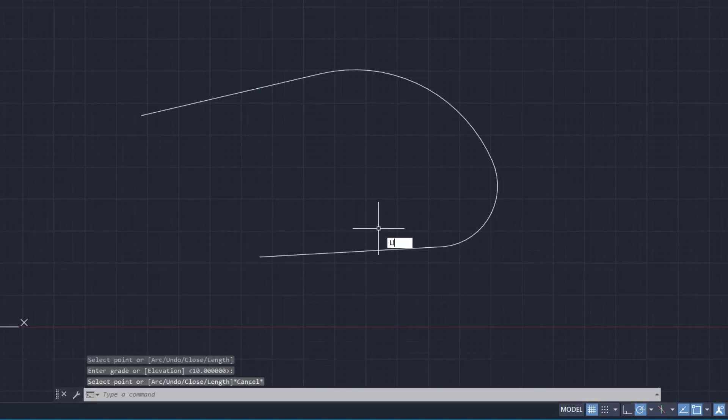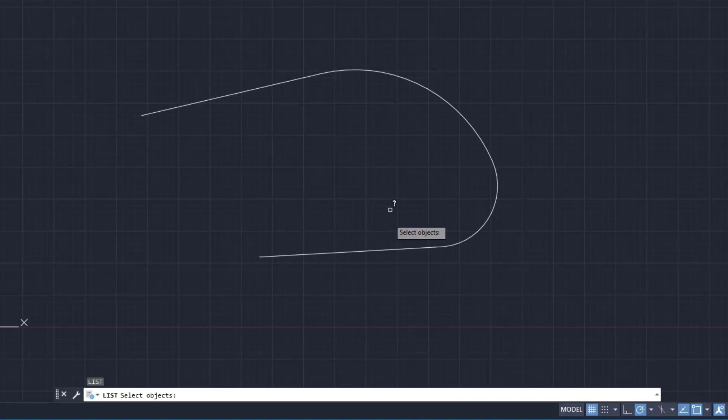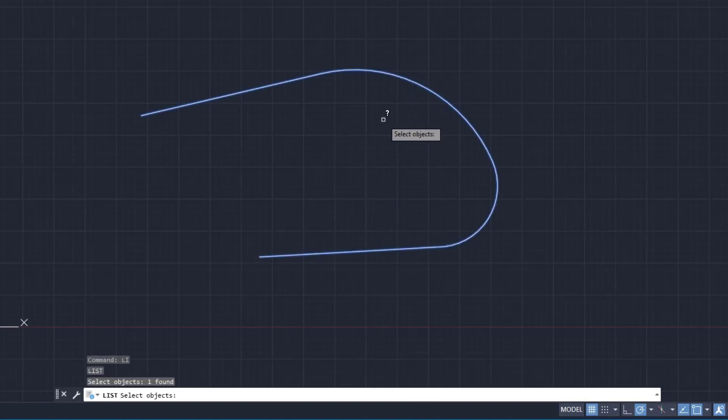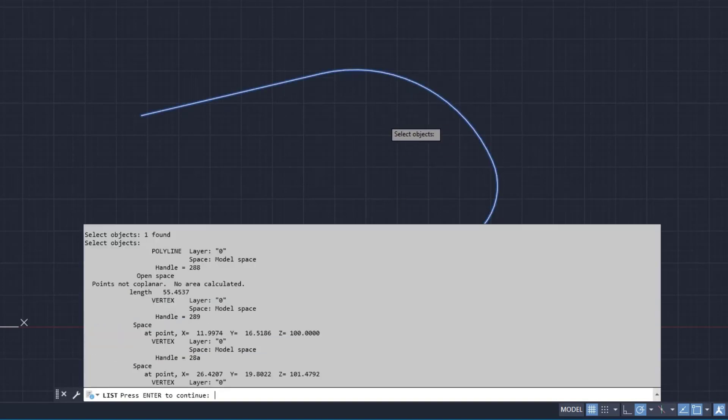Now I'm just going to list this. This is a polyline, so I select it on screen, and now you can see I've got elevations on here. I'm going to escape.